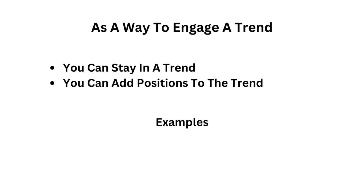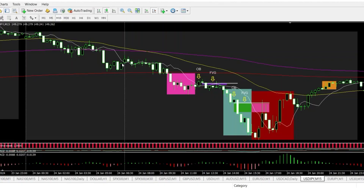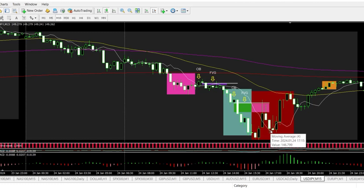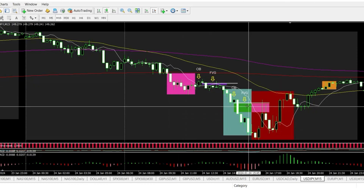Another way to use order blocks inside of fair value gaps is to engage a trend — you can stay in a trend or you can add positions to the trend. When price opens during a new trading day, you can see you're already in a downtrend. After the London session, an order block is created as well as a fair value gap. You draw your line out from the order block, and as price touches that order block, you can enter to get into the trend. As price continues to the downside, another bearish order block is created and then another fair value gap. Again, you draw your line and when price reaches the order block, you can add to your position.